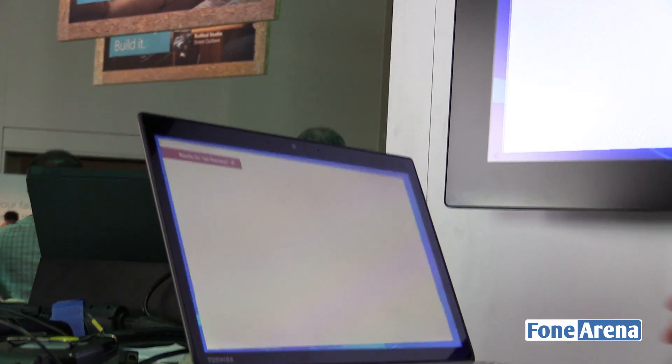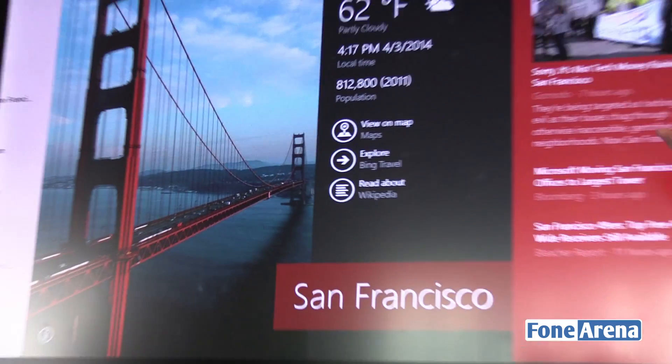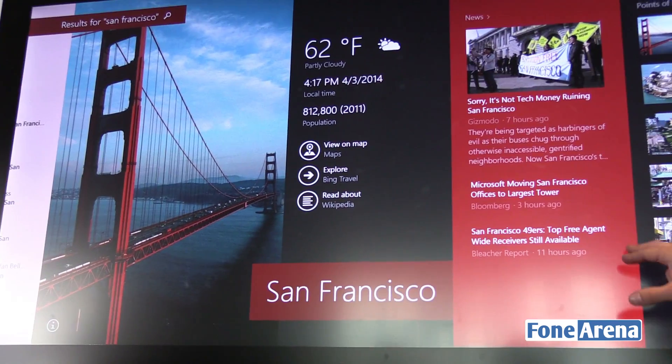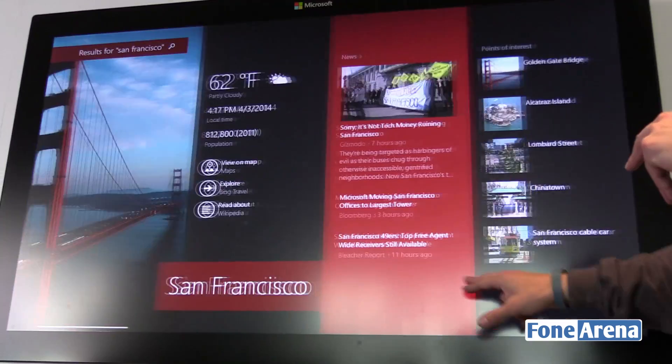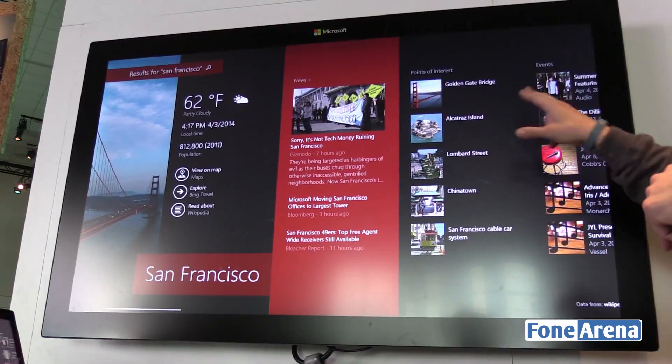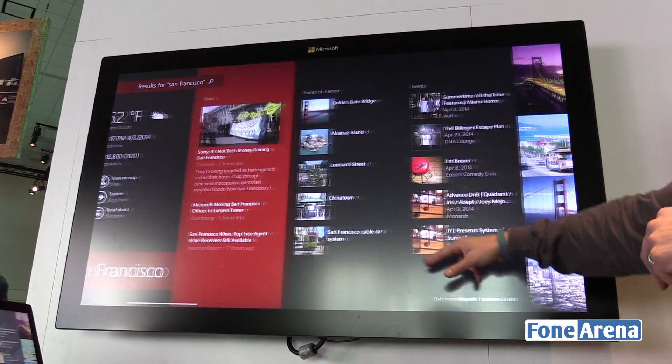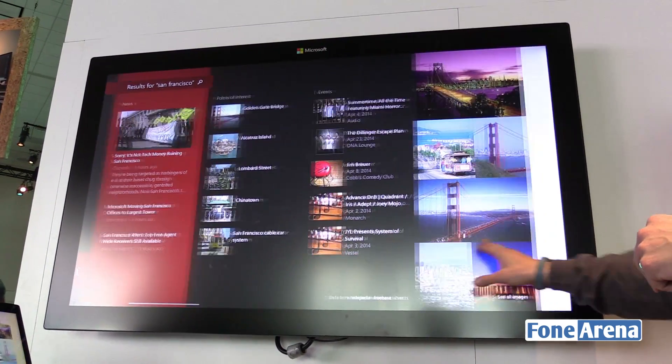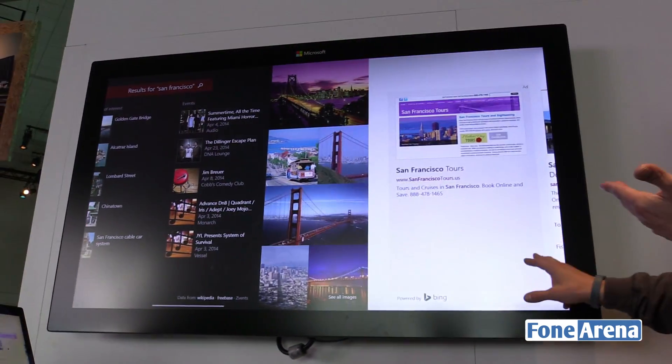This is a really cool immersive search. It pulls information down about San Francisco — some events, some points of interest, and of course web searches.